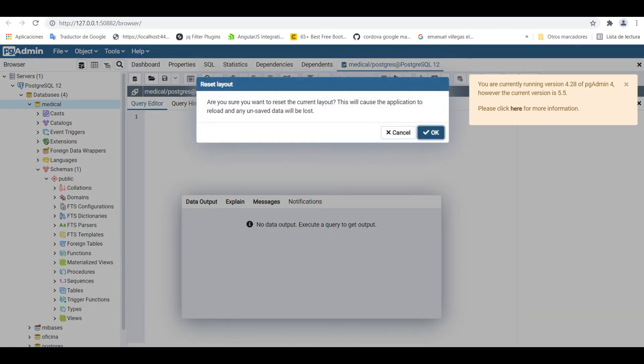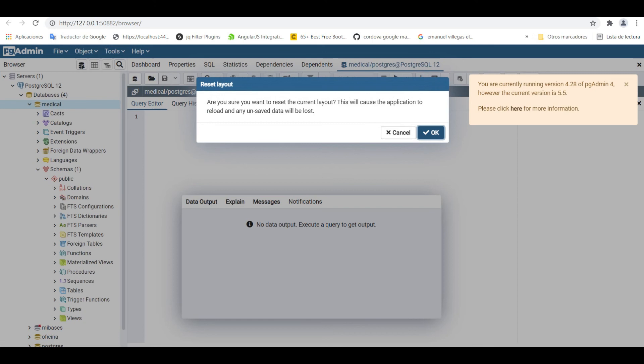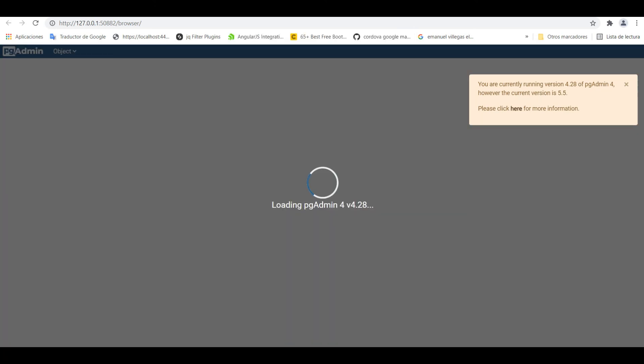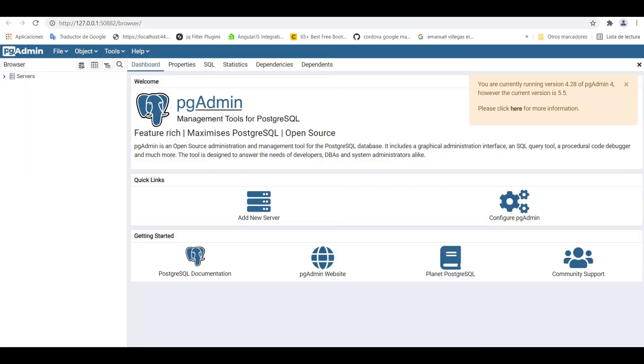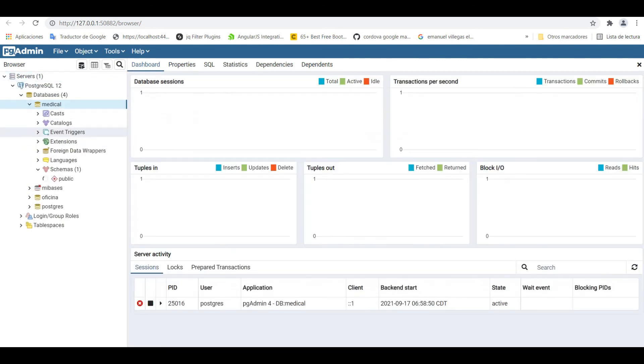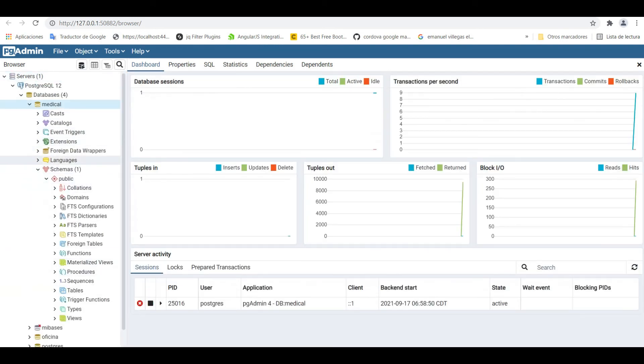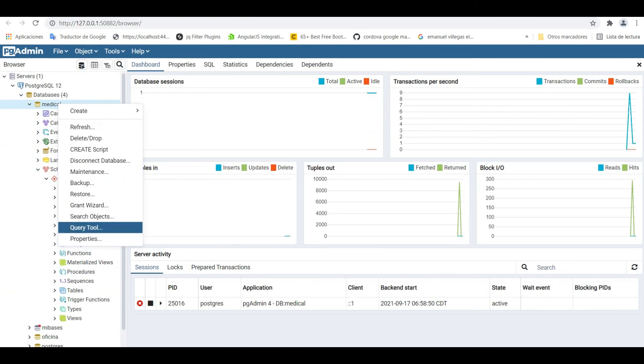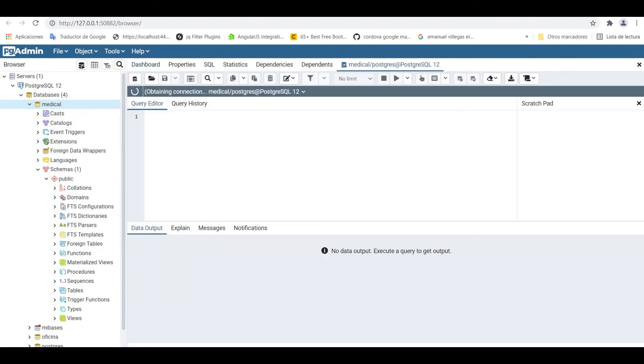Let's see reset layout and go again to query tool.